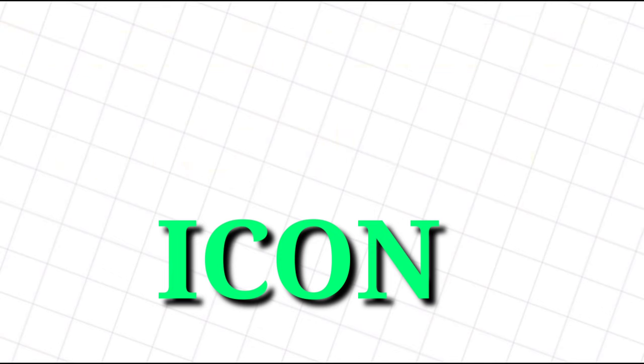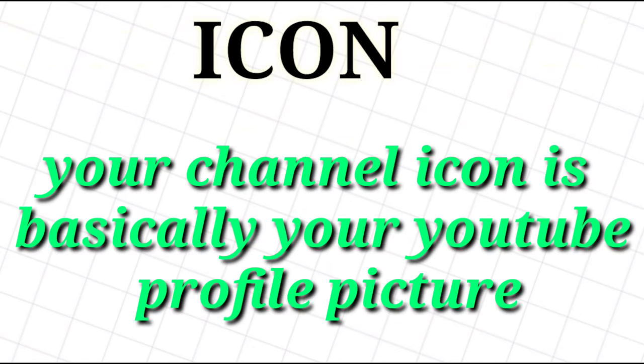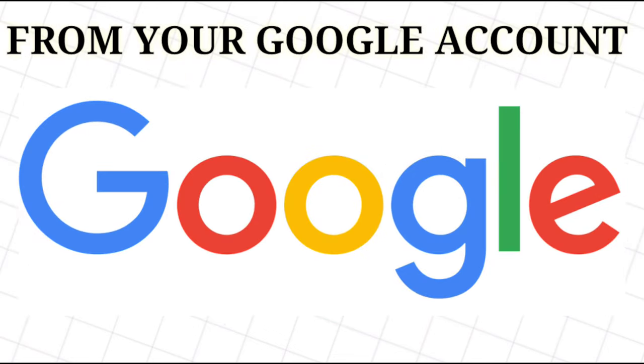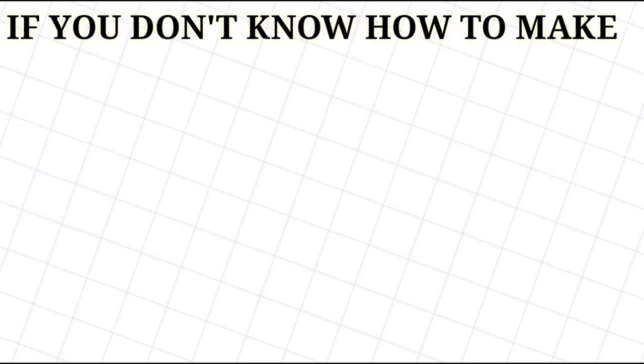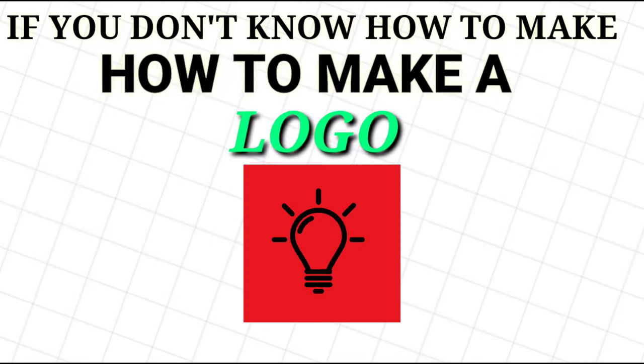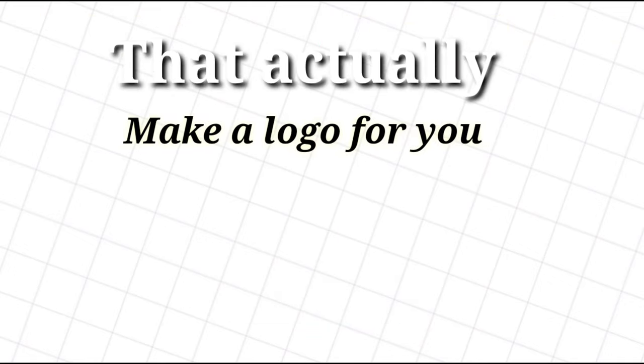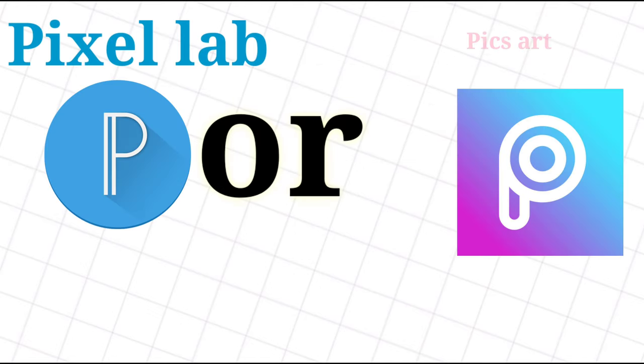Channel icon - your channel icon is basically your YouTube profile picture. This image is automatically pulled in from your Google account. If you don't know how to make a logo, there are a bunch of free websites for PC and applications for mobile phones that can make a logo for you within a few clicks. For example, Pixlr or Pixart.